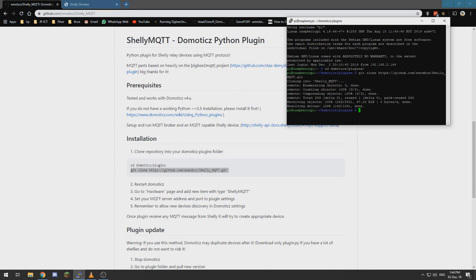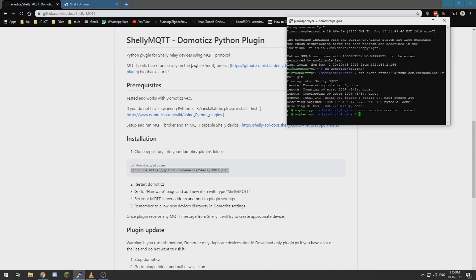And just sudo service domotics restart. And wait a little bit depending on the size of your installation. This could take a while or be really quick.